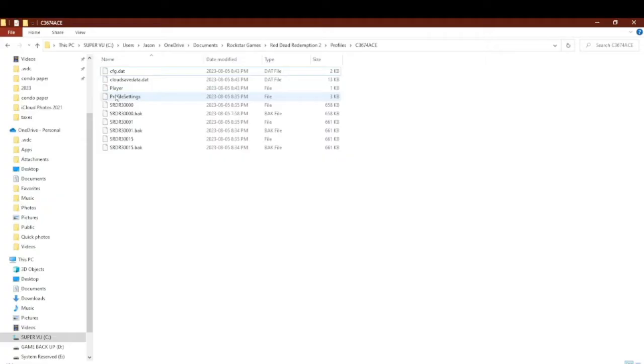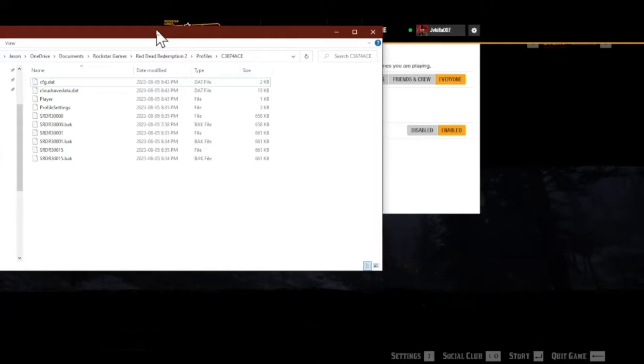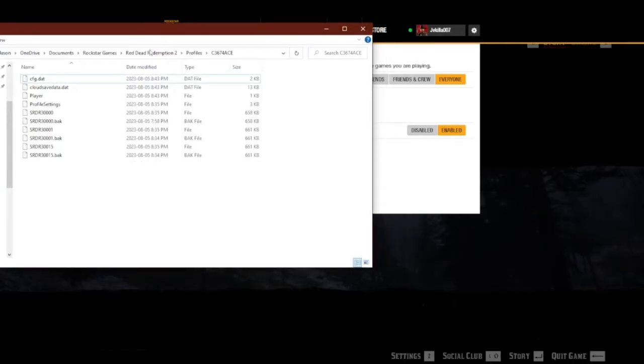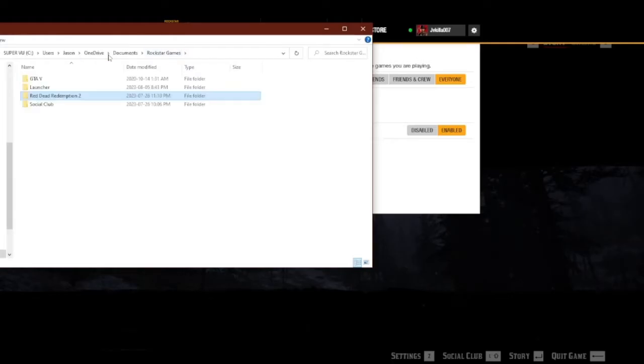Go into your document file of Red Dead Redemption game. Go to Rockstar. You should go to Rockstar first. That's it. And go to Red Dead Redemption.